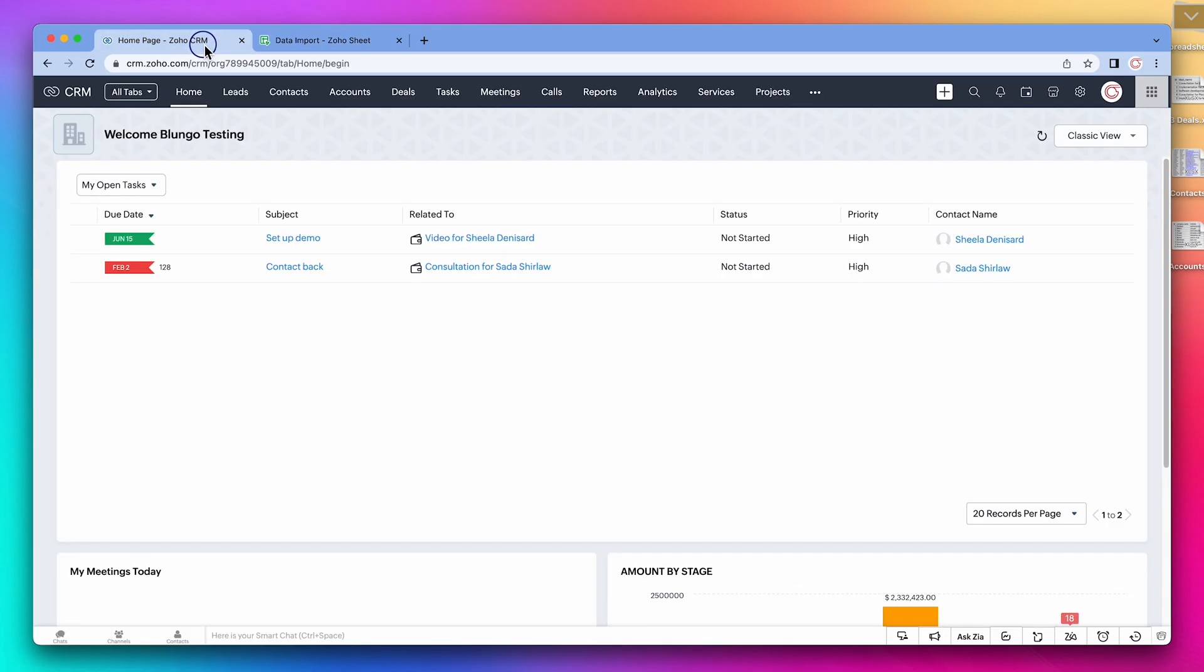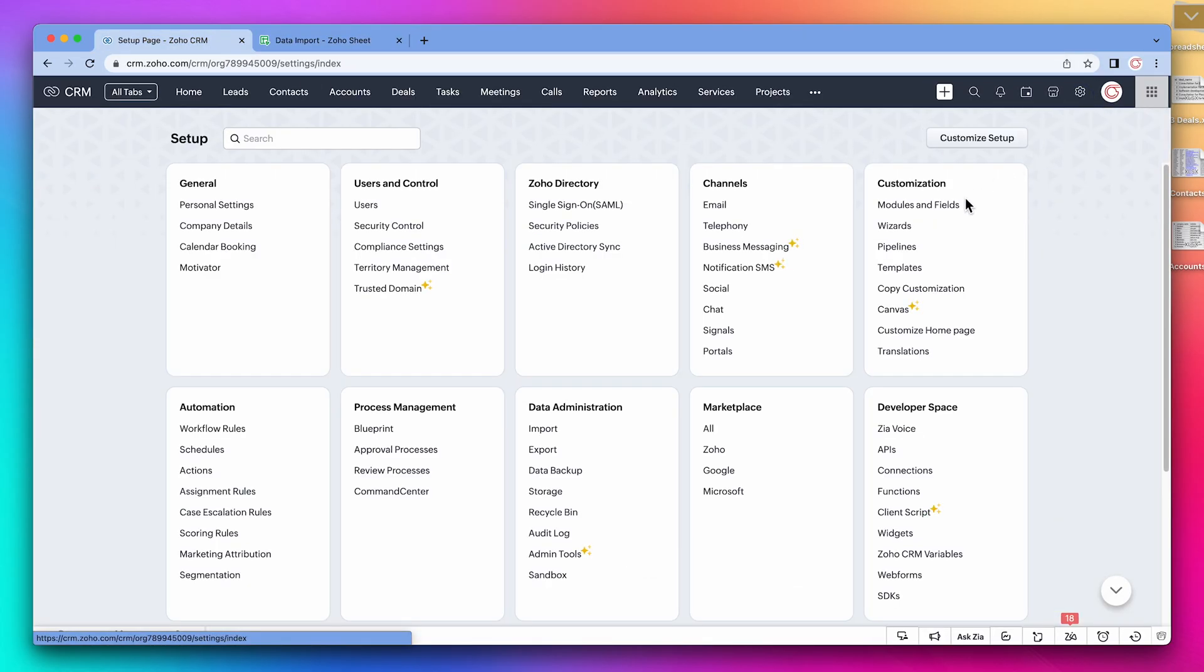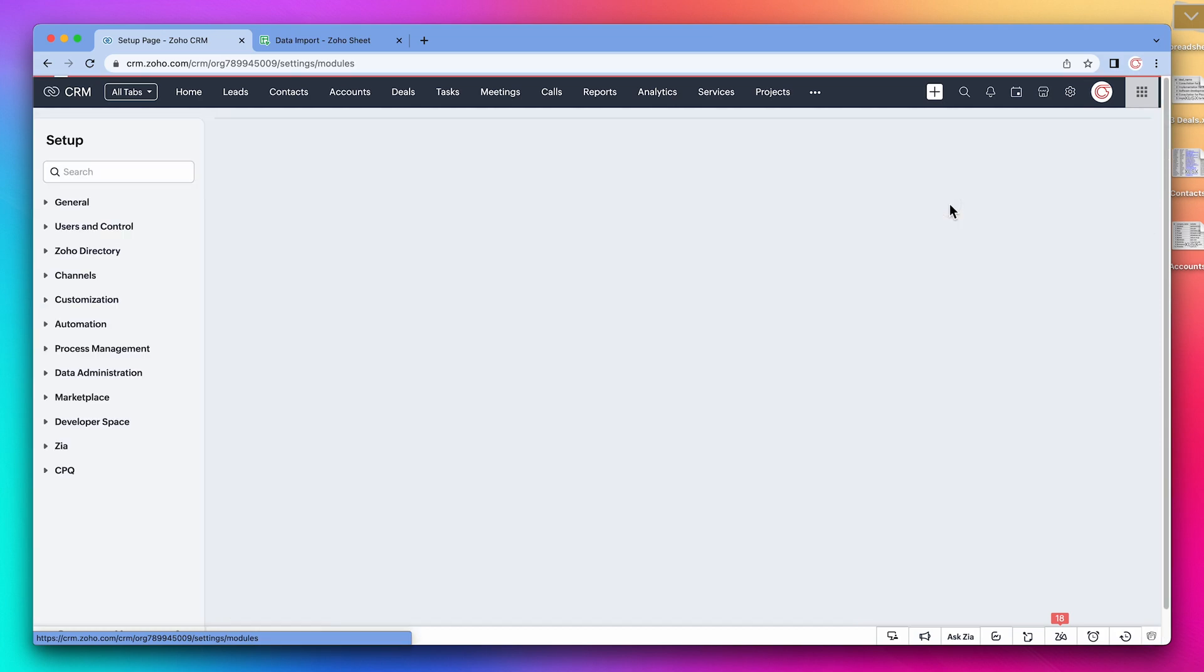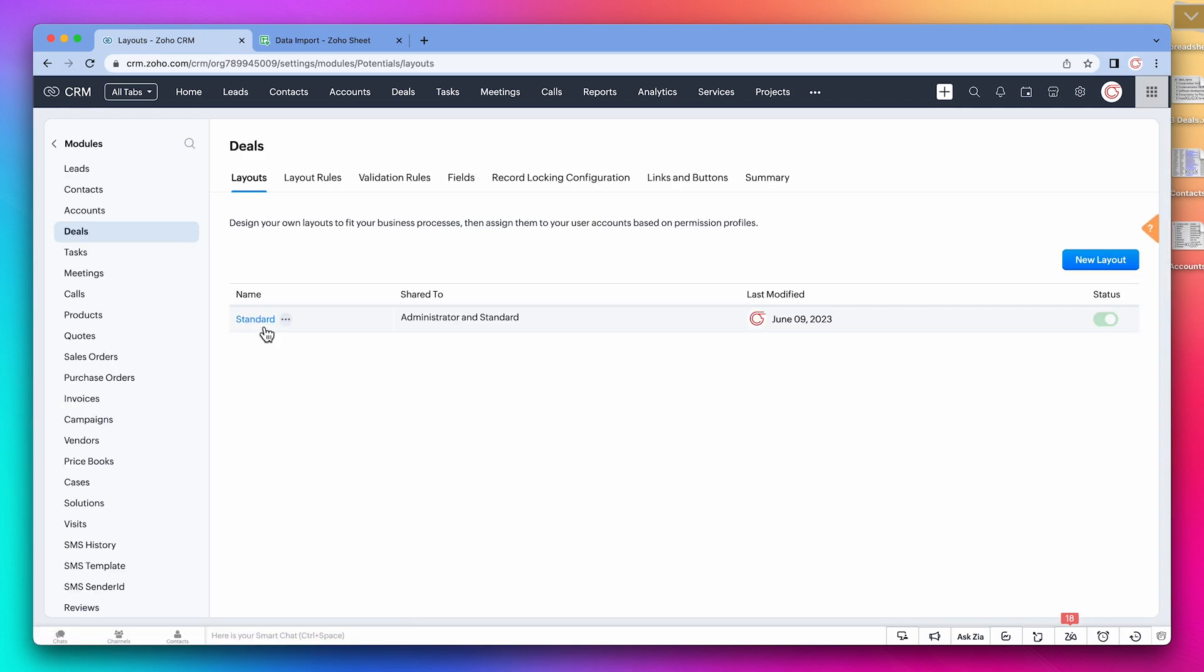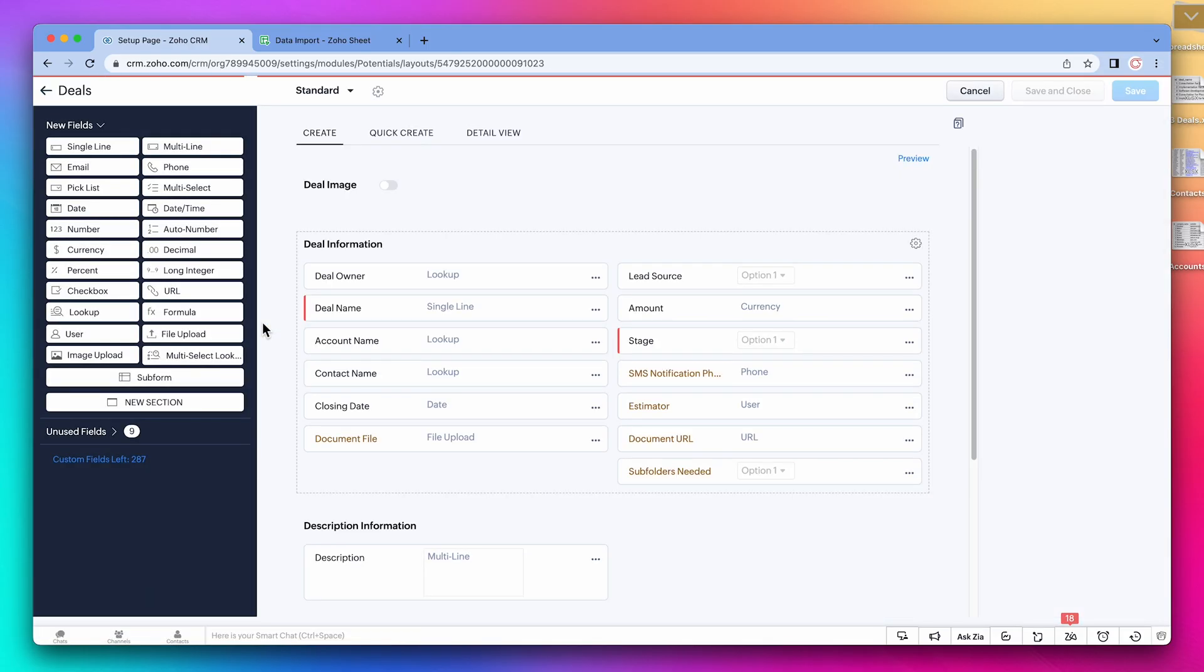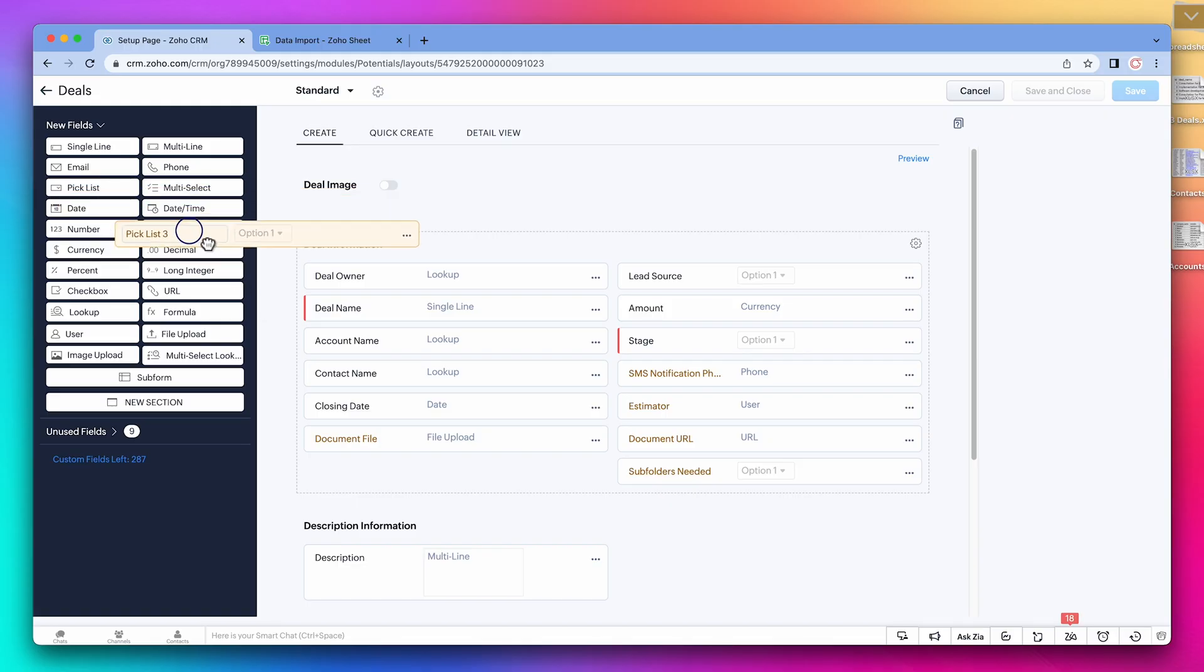Before importing the data, we're going to set up the layouts, making sure we have the fields we need. So let's open the CRM settings and open the deals layout. In the spreadsheet, there is a field called type that is not in this layout. Let's add it.